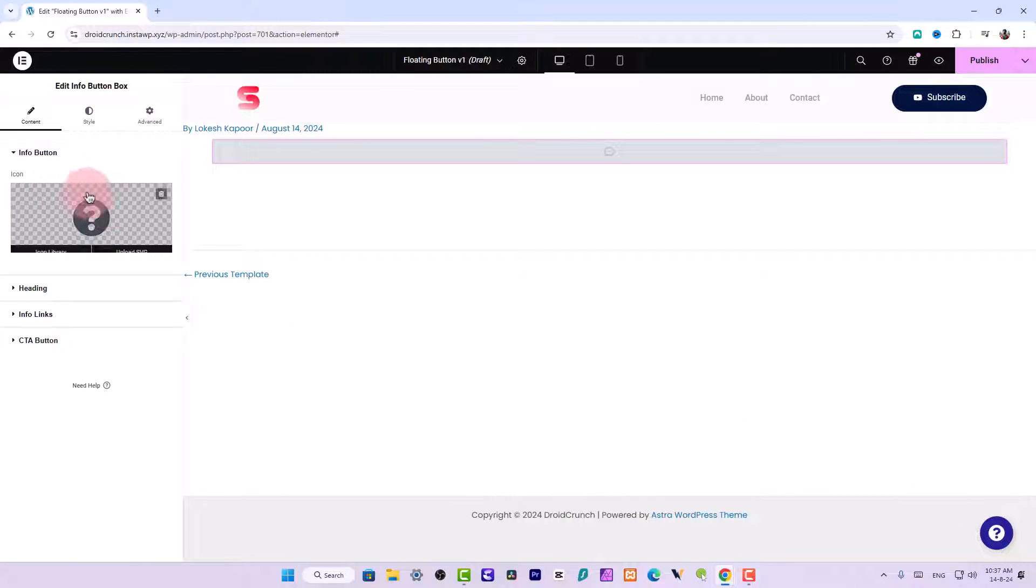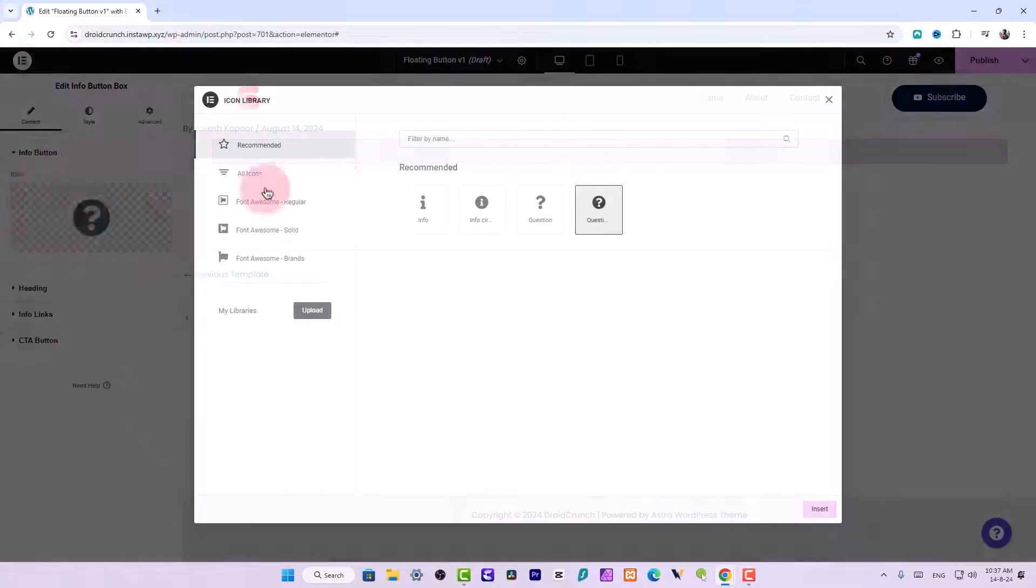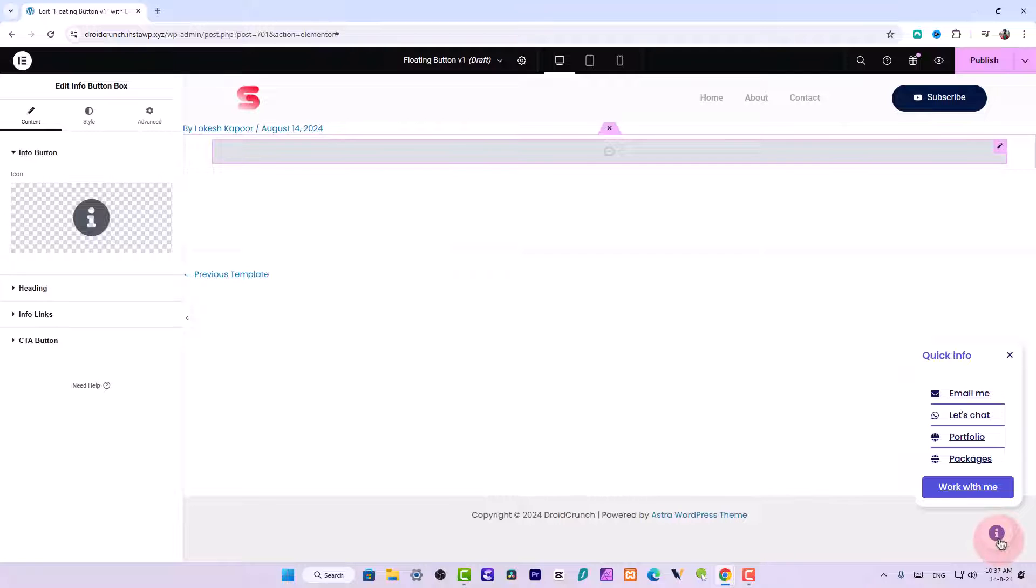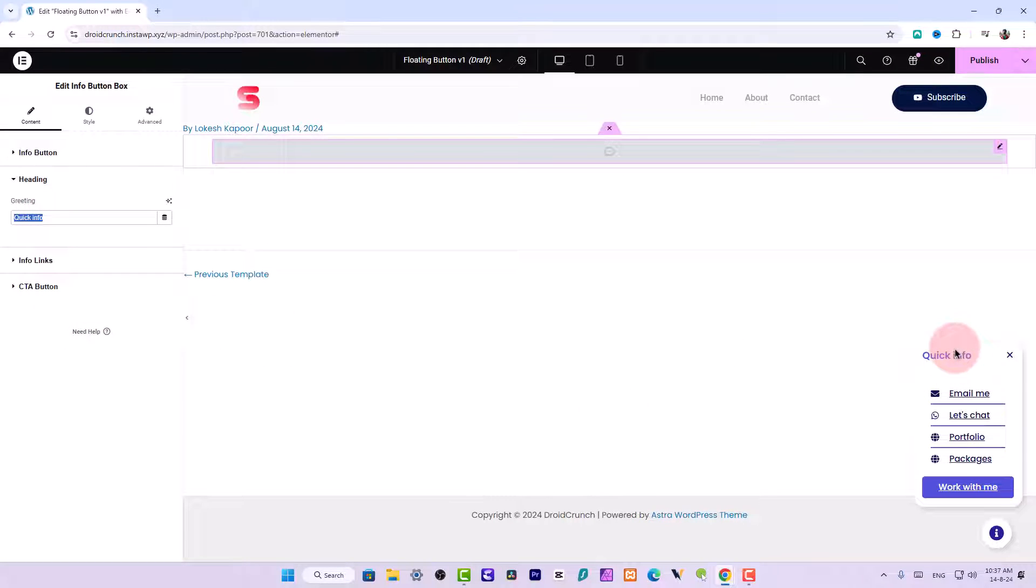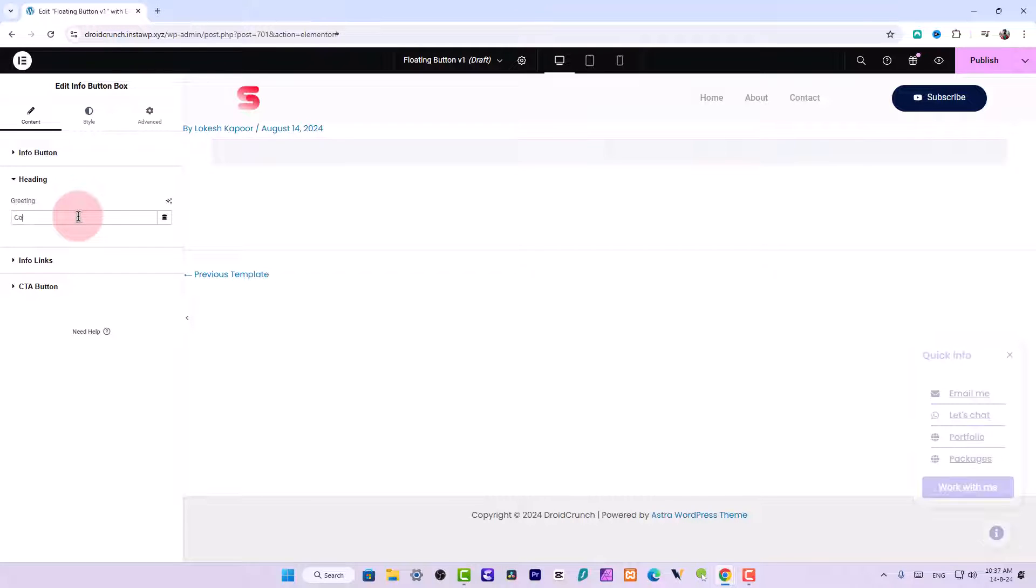So we have all these settings over here where you can choose the icon for this button like this. You can choose the heading over here, you can say contact or you can say support.